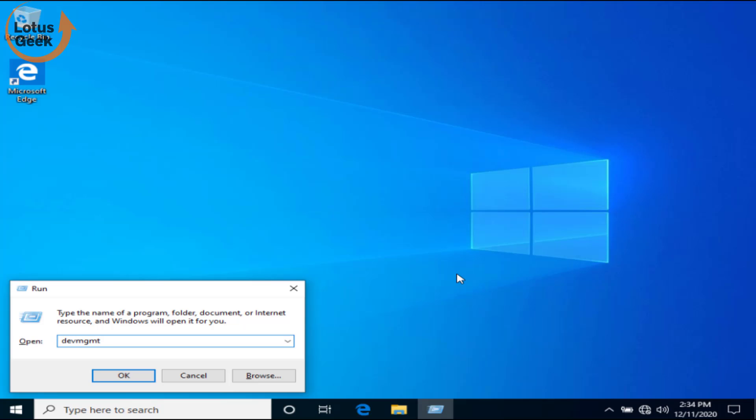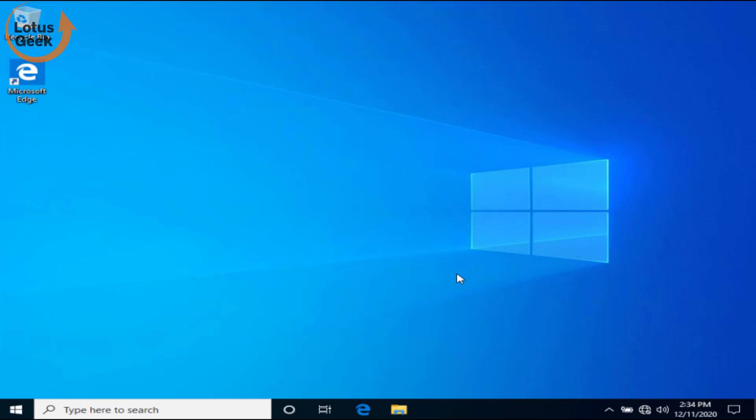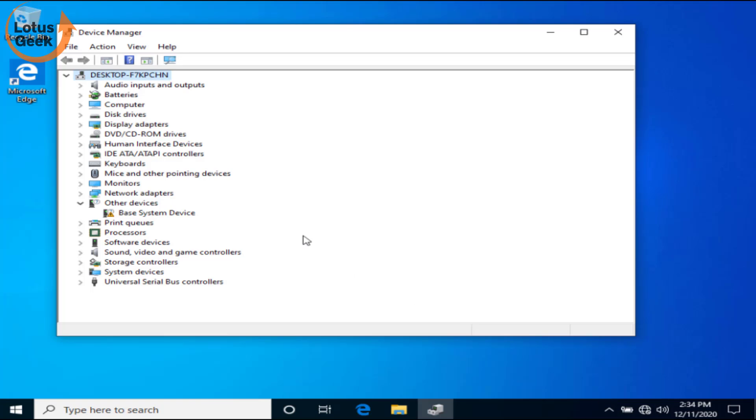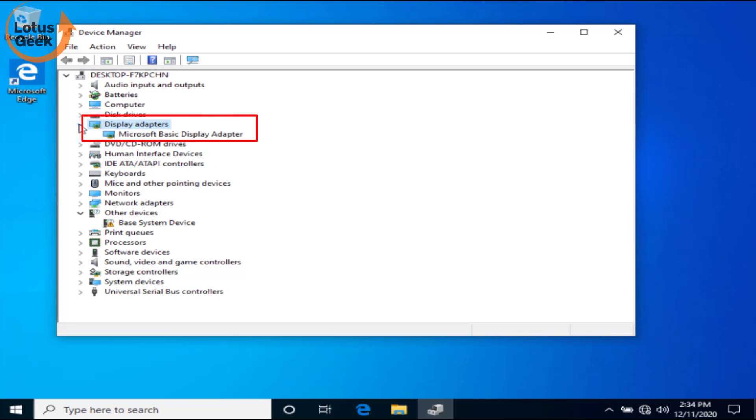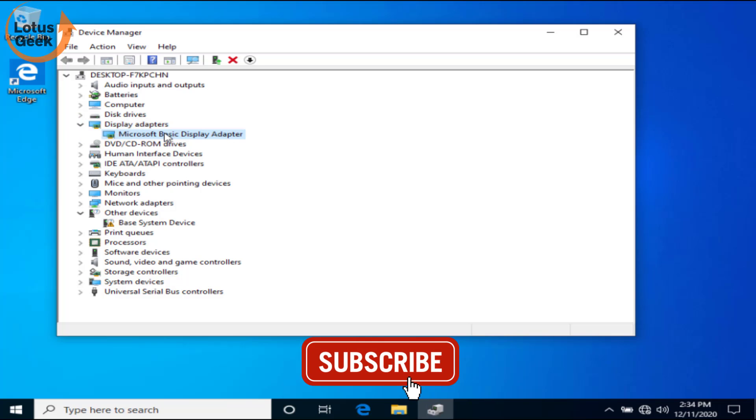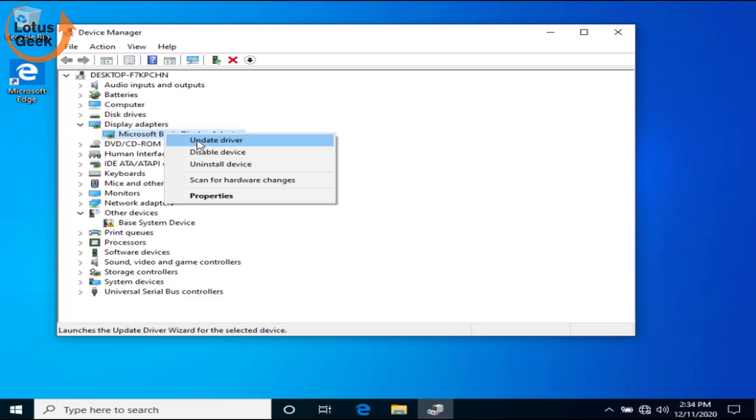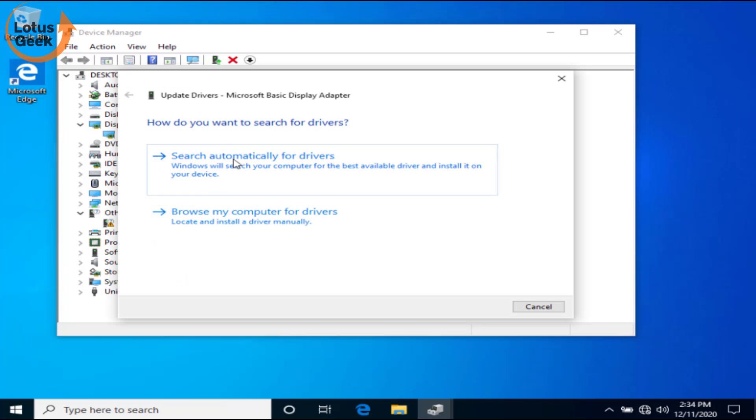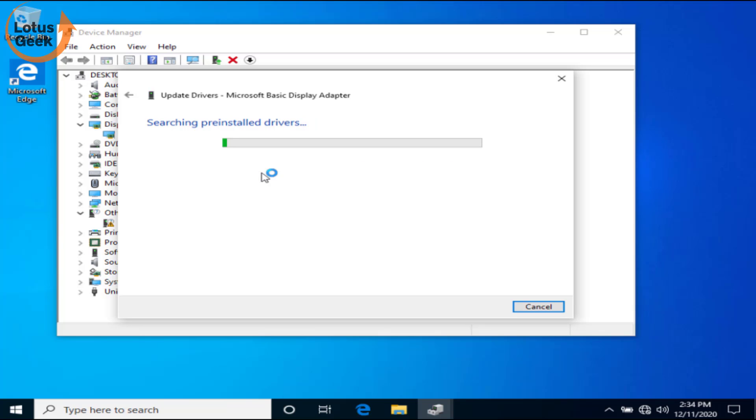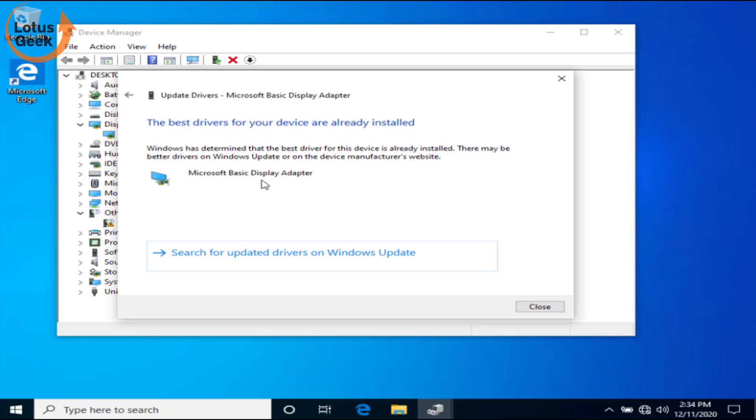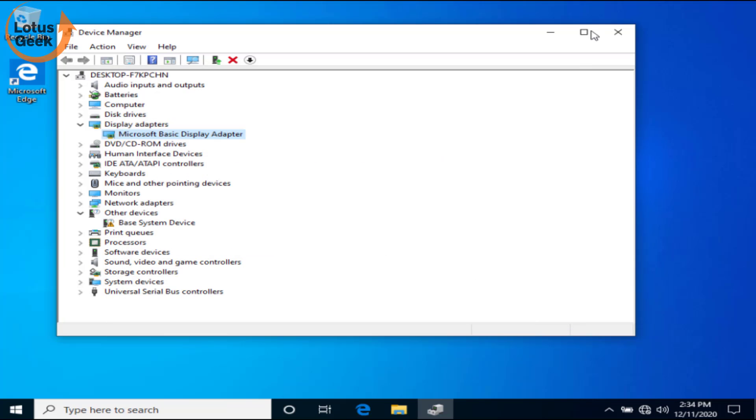devmgmt.msc and hit the Enter button. Here in Device Management, expand your display adapters. Whatever the display adapter available at your end, you need to right click on it and click on Update Driver option. Now choose the first option, Search automatically for drivers. While performing this action, make sure you are connected to the internet. It will automatically search your drivers and install them. Now close the Device Management window.